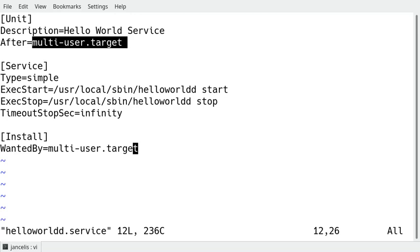Other possibilities for a target for example are the network.target. When a network is started then your service will start which is the case for a web server for example.